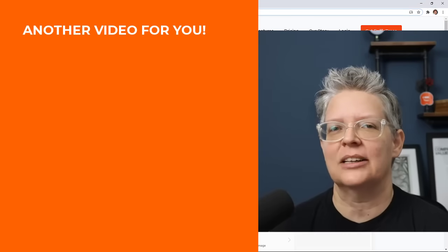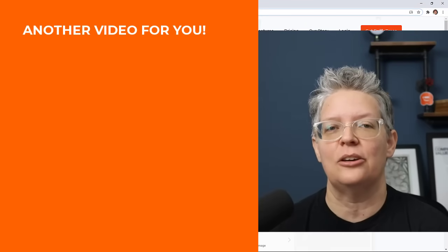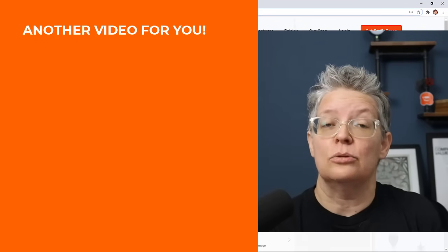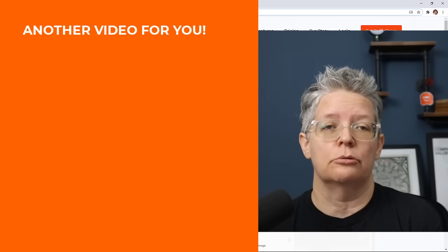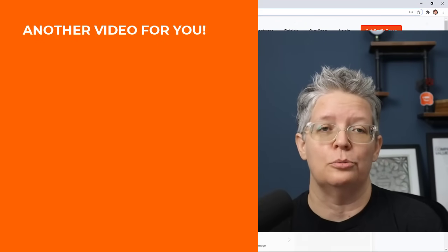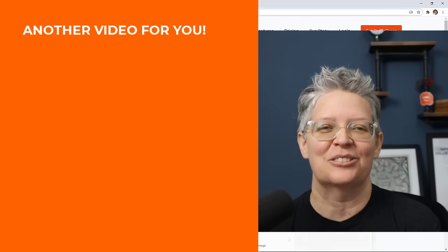And now make sure you watch this video next where I show you how you can use Instagram to grow your YouTube channel. Thanks for watching.